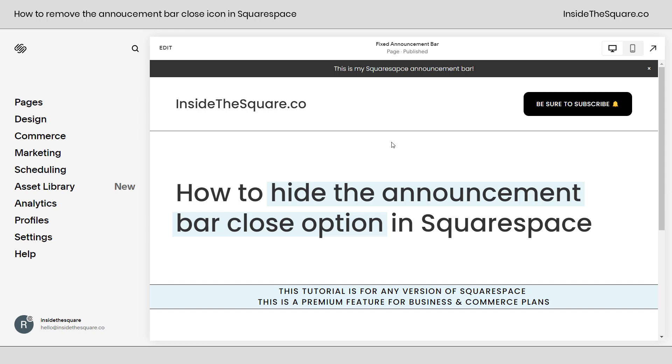In this super quick tutorial, I'll teach you how to hide the announcement bar close option in Squarespace — we're talking about this little X icon right here at the very top on the far right of your announcement bar.